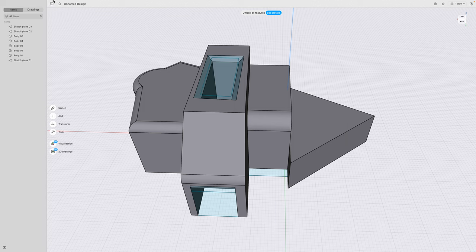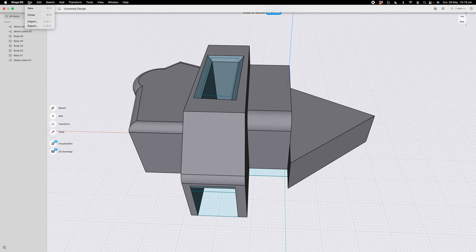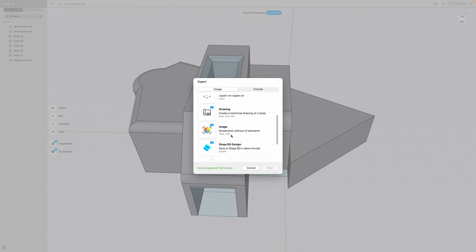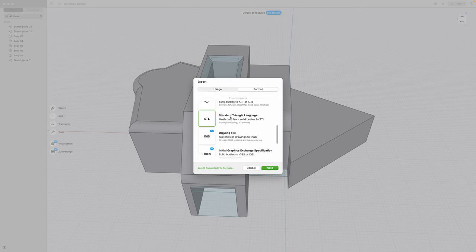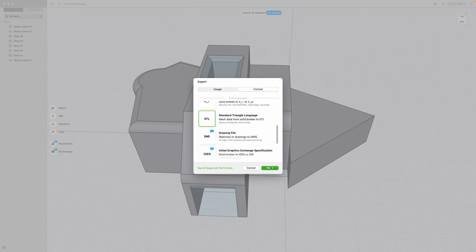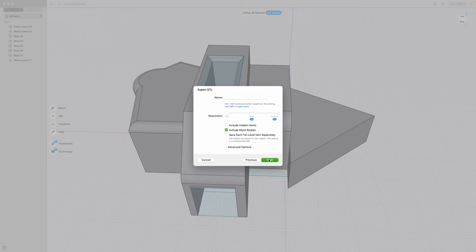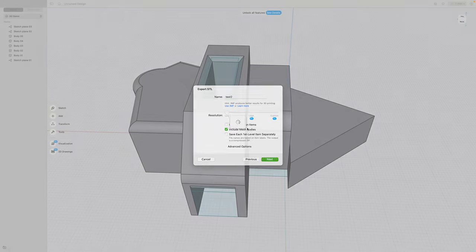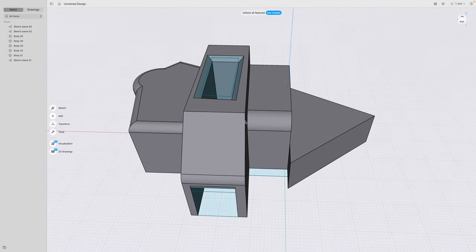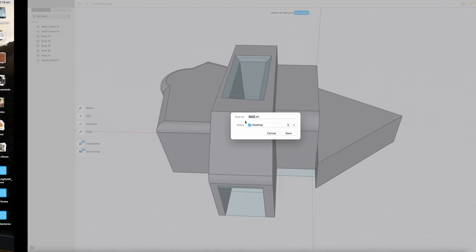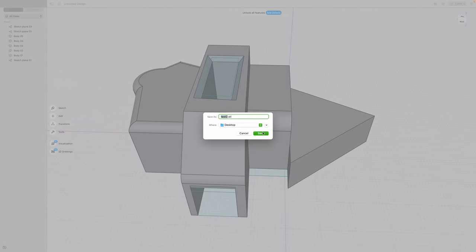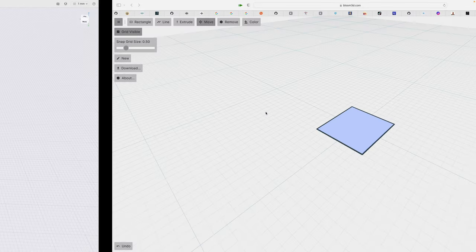And then if you're happy, you file, export it as STL. Low resolutions, you don't need to go pro. If you go pro, you pay, you get a higher resolution. Just save it as Test 2 and save it on the desktop.